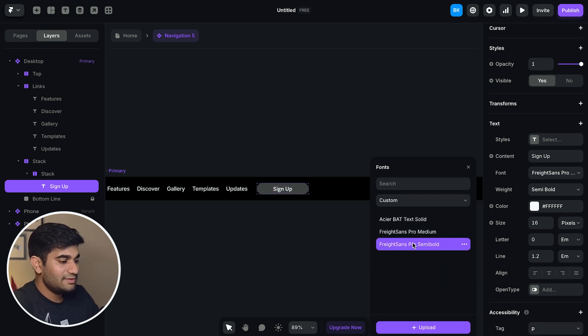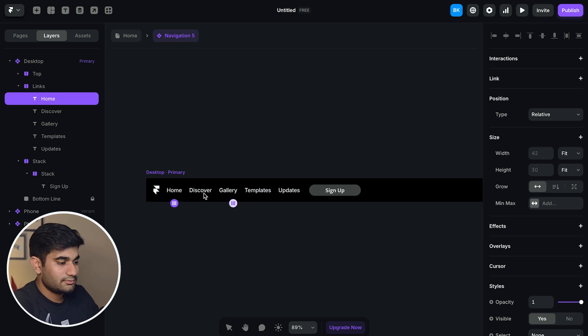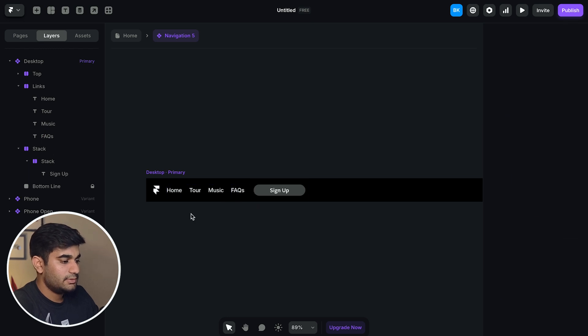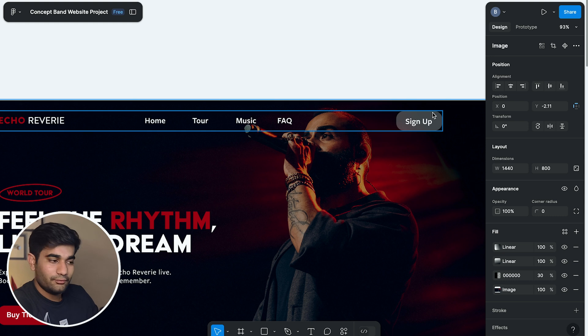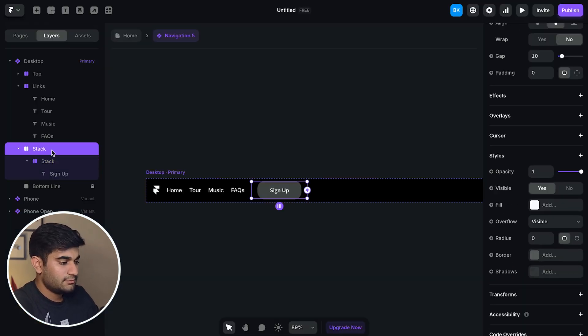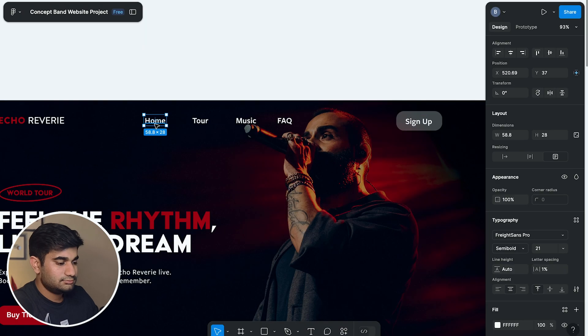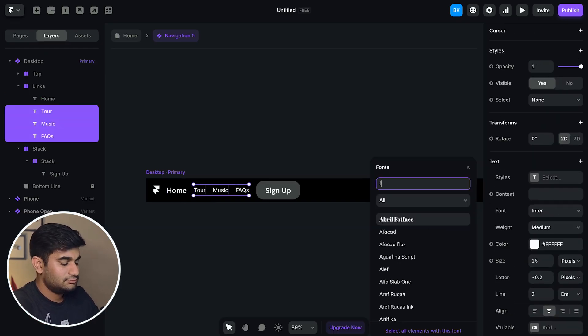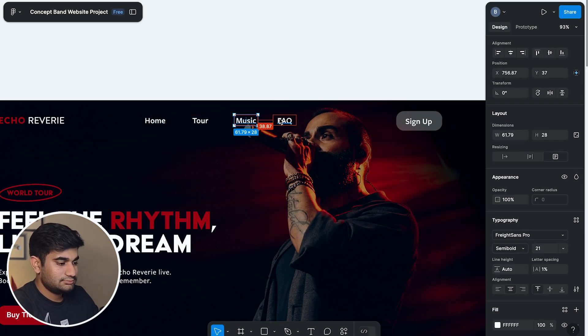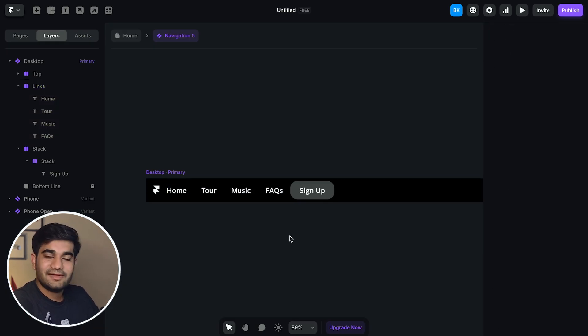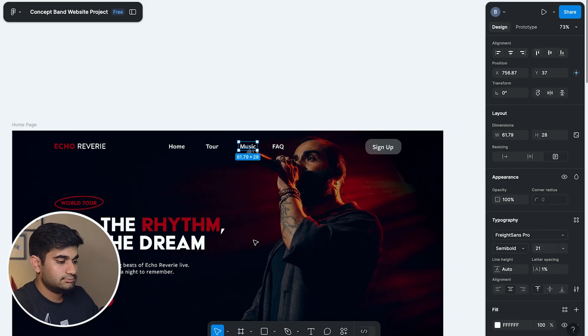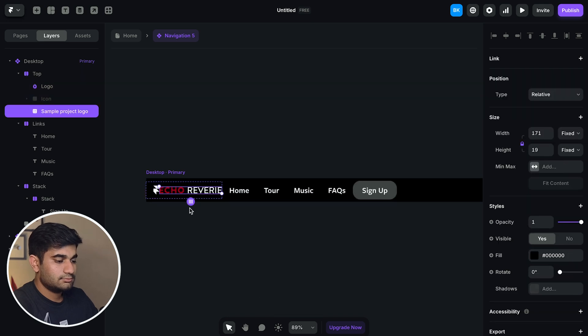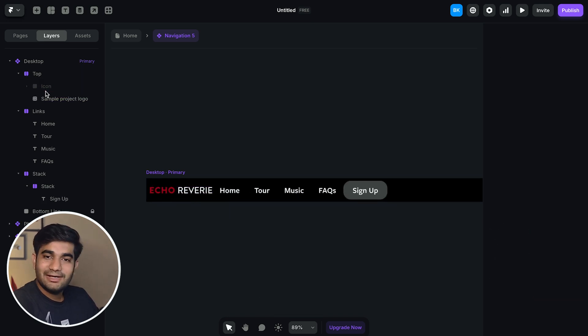Now let's do the same for the links too. Now copy the styling of text from Figma to Framer. Now let's add the logo. We have added the logo, the links and the sign up button.